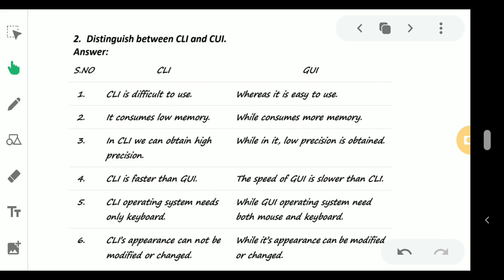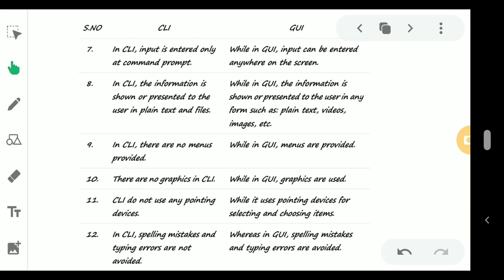Number five: CLI operating system appearance cannot be modified or changed, but GUI appearance can be modified and changed. Next point: in CLI, input is entered only at a command prompt,